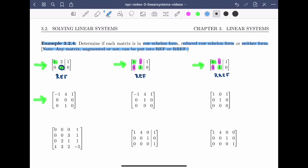For this next matrix, there is a row of zeros, but that row of zeros is in the middle of the matrix. That means it's in neither row echelon form nor reduced row echelon form.